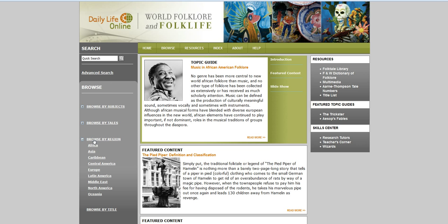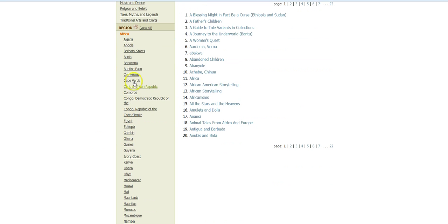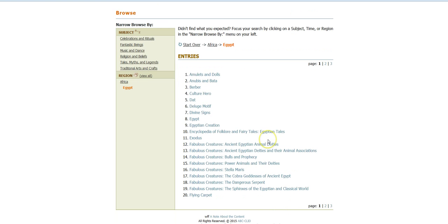My topic — I'm interested in Egyptian mythology — so I could do browse by region and then go to Africa, and then I can scroll down this list here and select Egypt. Right away, this will give me entries that I can go and take a look at.